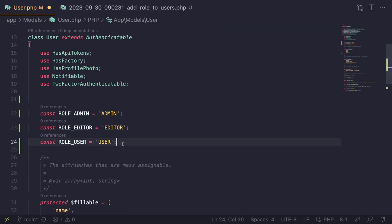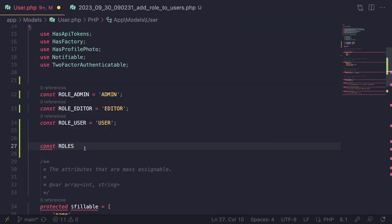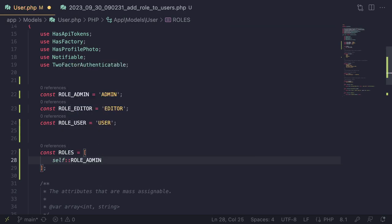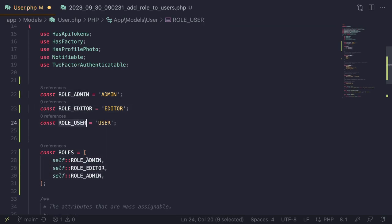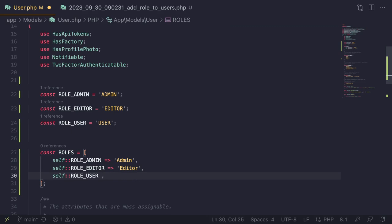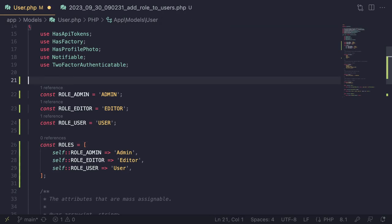I'll also add a `ROLES` constant as an array containing all roles, so we can easily access them — especially inside Filament. Using `self::ROLE_ADMIN` etc., and giving each a readable label value (lowercase 'admin', 'editor', 'user') makes it easy to display in dropdowns and blade files without the all-caps format.